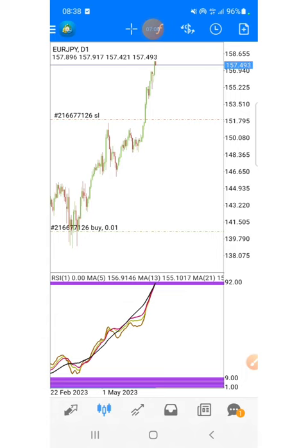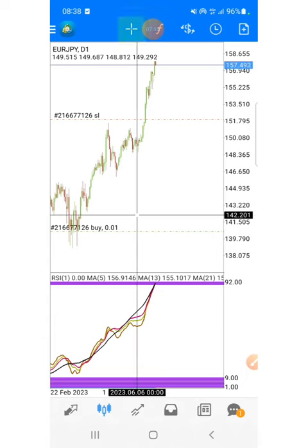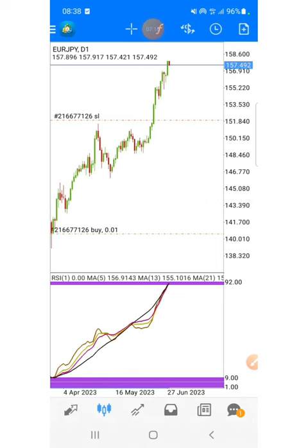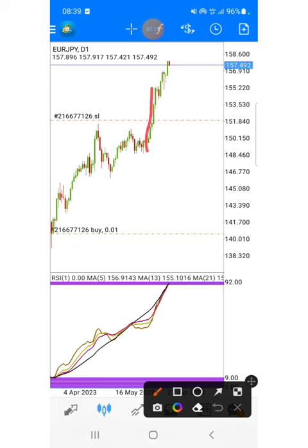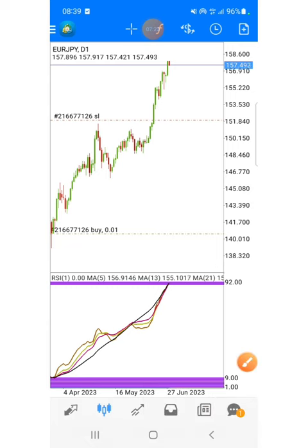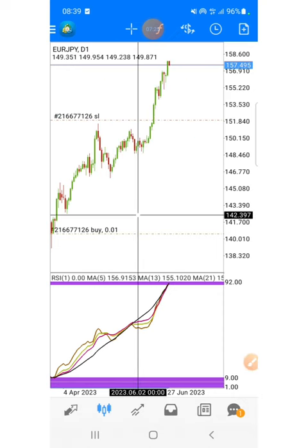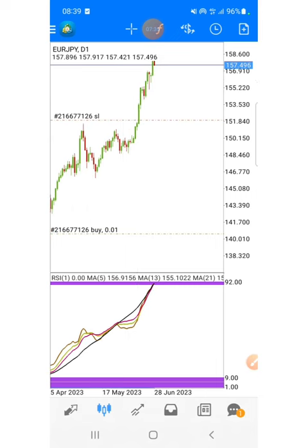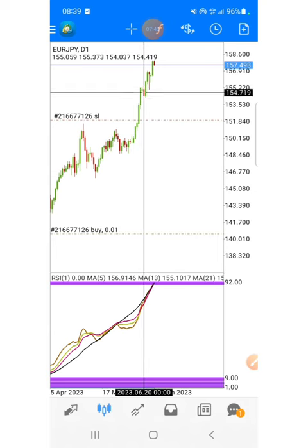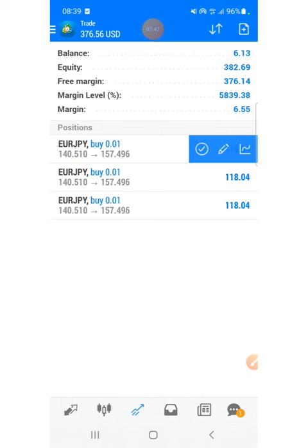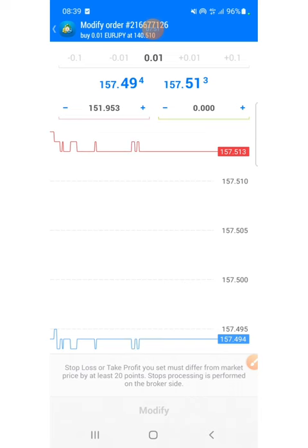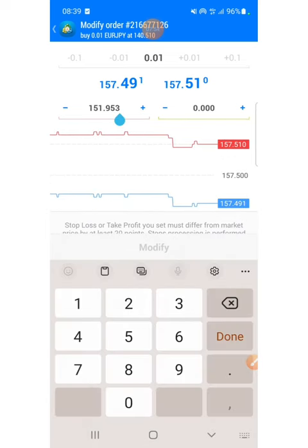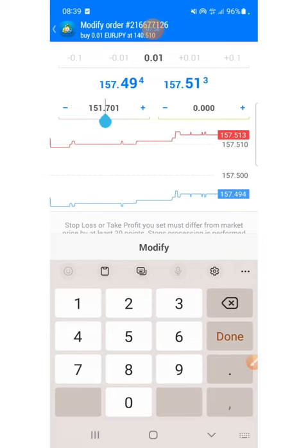Your boy Wizzie is about to shift the stop loss. As always I don't like to keep my stop loss very far. Every time I get this kind of move, I shift the stop loss. I have two places to put the stop loss but I'm going to put it at the first one, which is up here at 154.701.